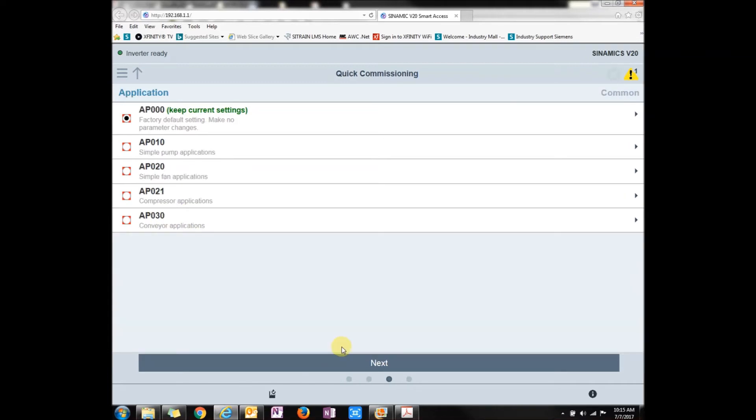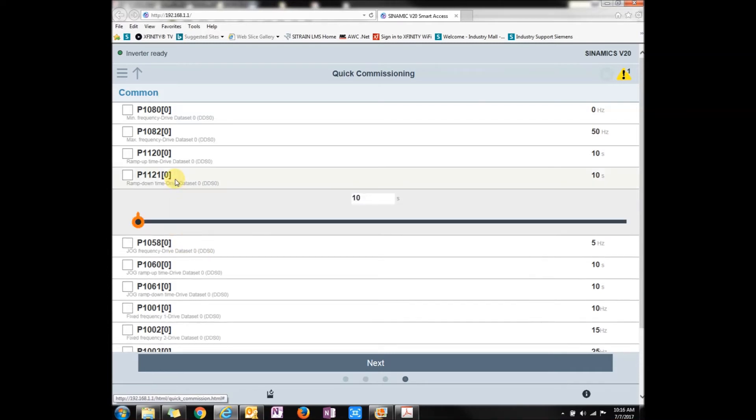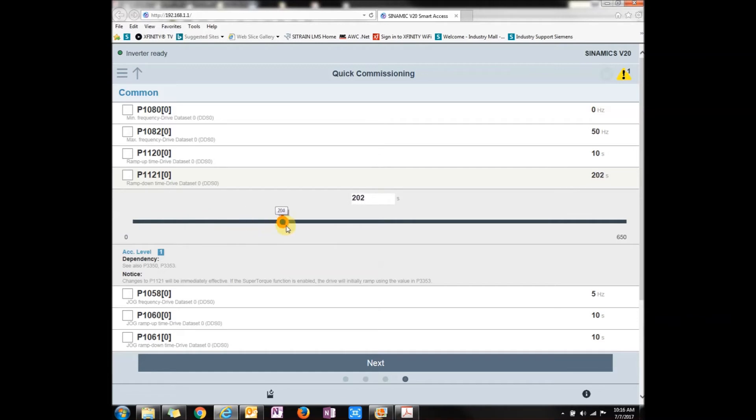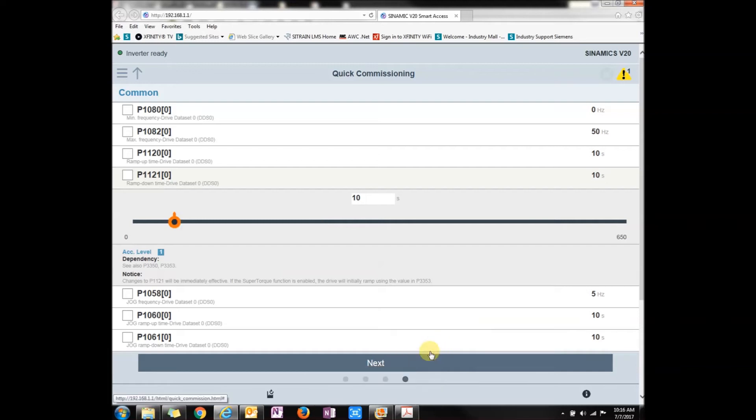Next would be your application macro. This is how you set it up for like a pump or a fan conveyor. Next would be how fast you're wanting this VFD to ramp up or ramp down. Let's mess with the ramp down time. You can click on it, and it kind of tells you what it's about. You can either scroll this over, which adds time to it, or you could physically click on the number itself, and then there's a little keyboard that shows up. Let's put it like 10 seconds, press down, and you're done.